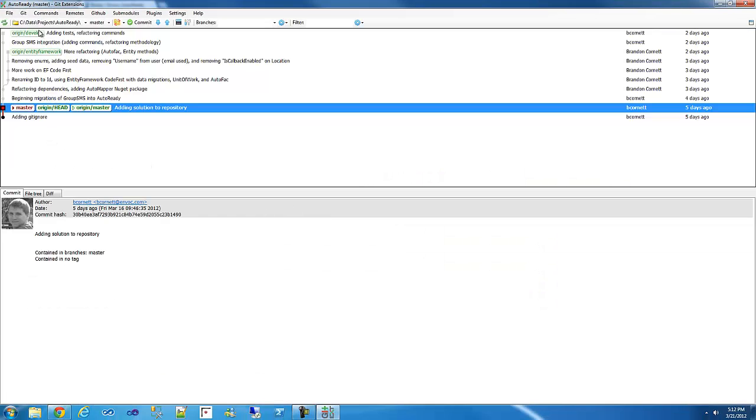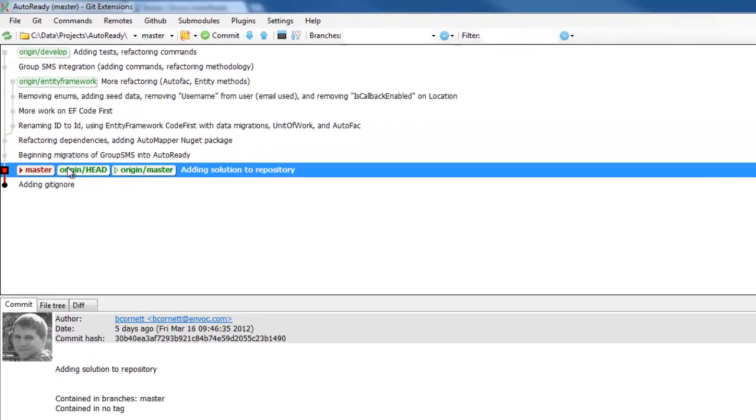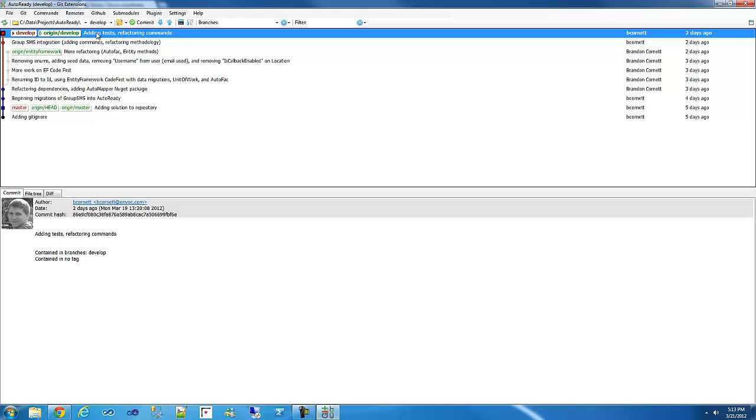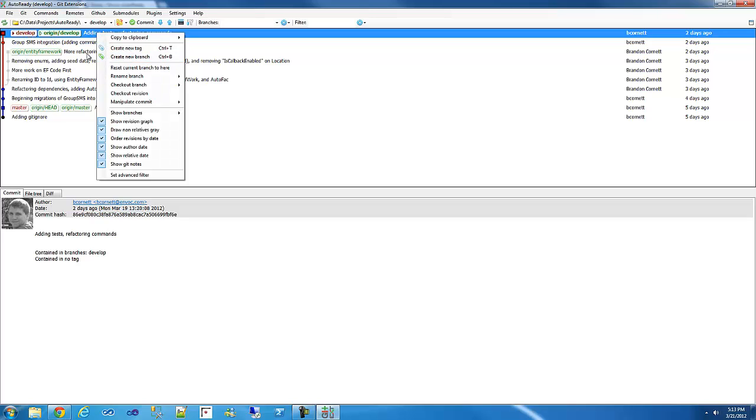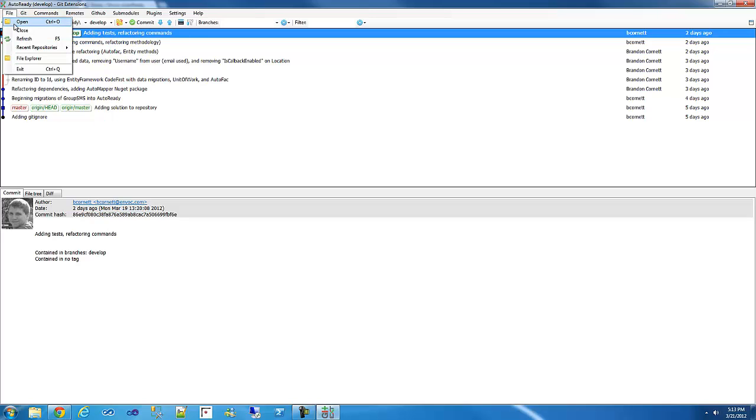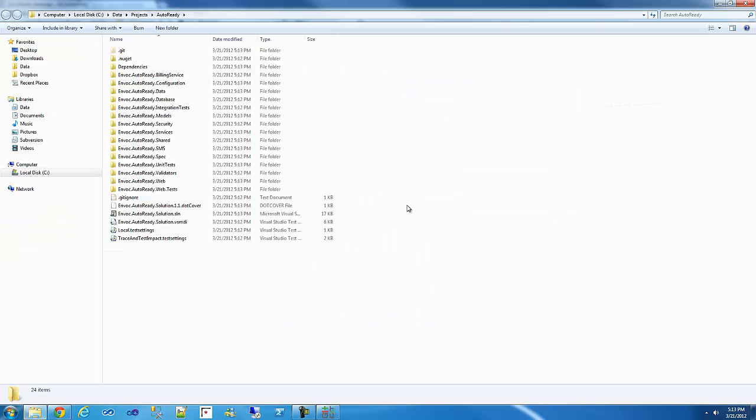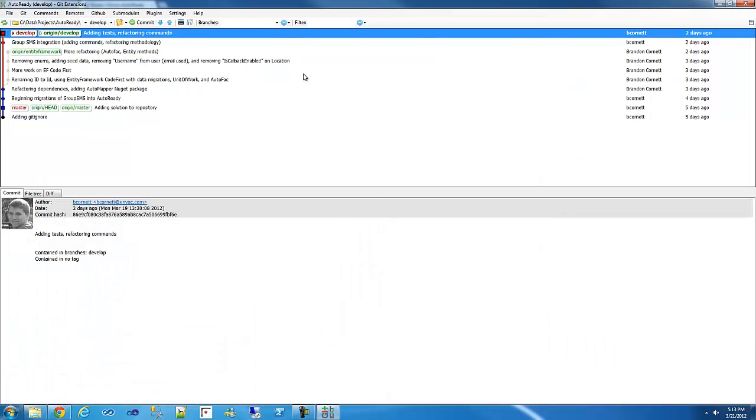So we can see we have our commits here. Notice that. So master would be a local branch. Origin slash whatever will be the remote branch. Alright. So if we open this directory. Let's see we have our project. And that's it.